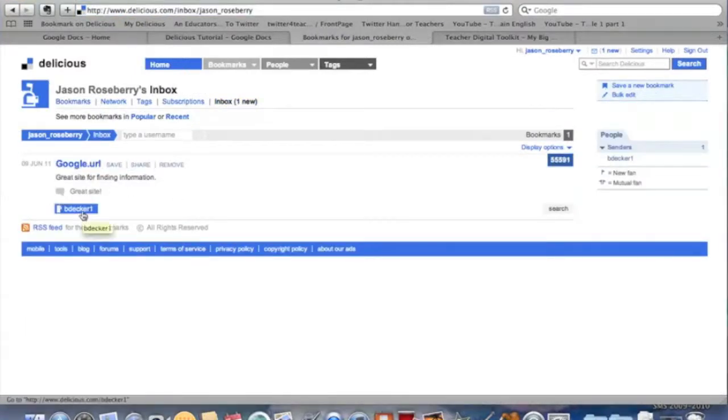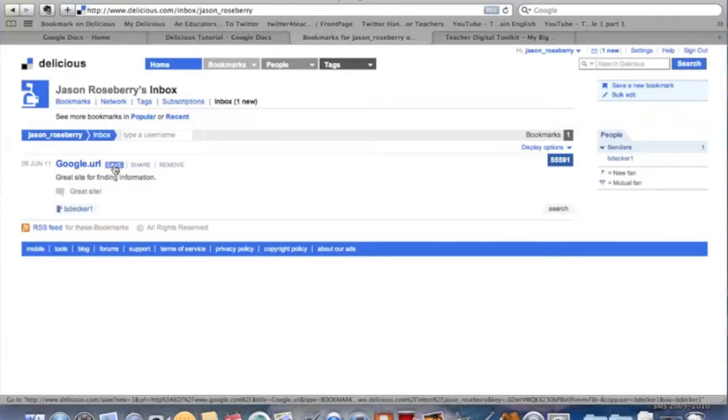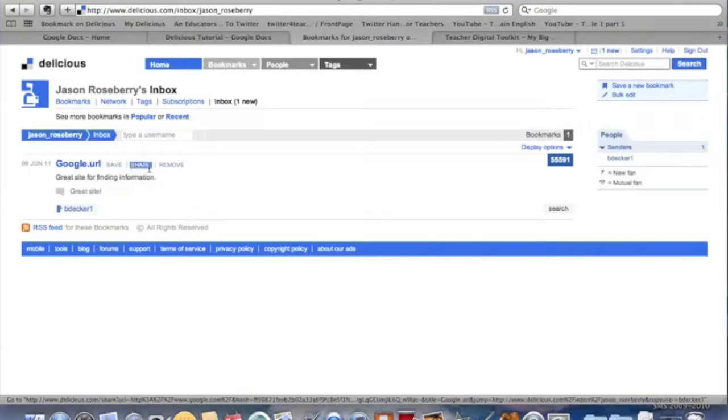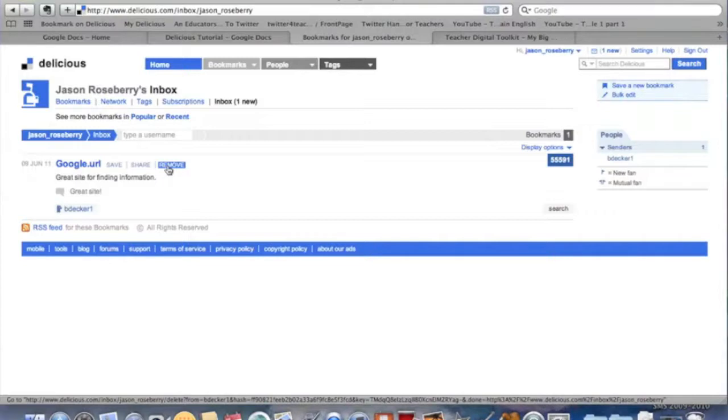She's sent that to me. So what I can do now is I can choose to save it to my own bookmarks, I can share it, or I can say, eh, I got that one, not really worried about it, remove.